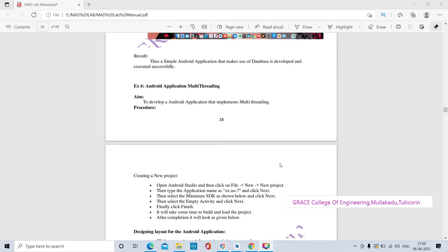Hi students, Grace College of Engineering — Mobile Application Development Lab, Sixth Exercise: Android Applications for Multi-Threading. We will create Android applications using multi-threading. Threading means any job or process, so multi-threading means at the same time it will do multiple jobs or multiple processes.